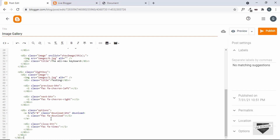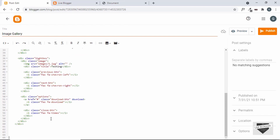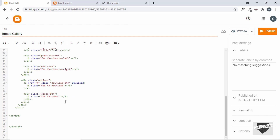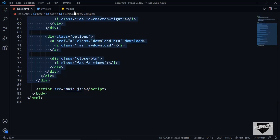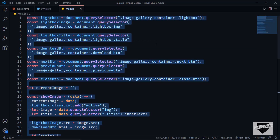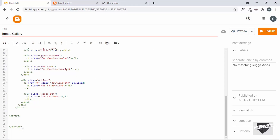Now the next thing we will do is copy the JavaScript. Let's create a script tag — just type script and close the tag. Then let's go back to our source code, open the JavaScript file, copy all the JavaScript, and paste it inside the script tag.